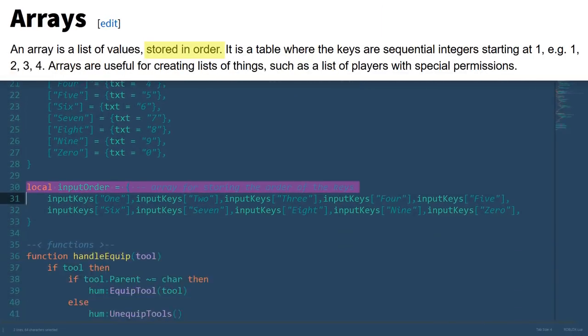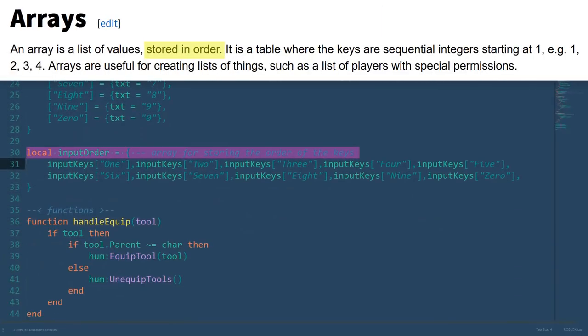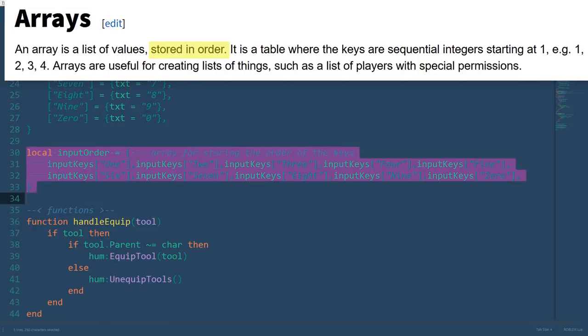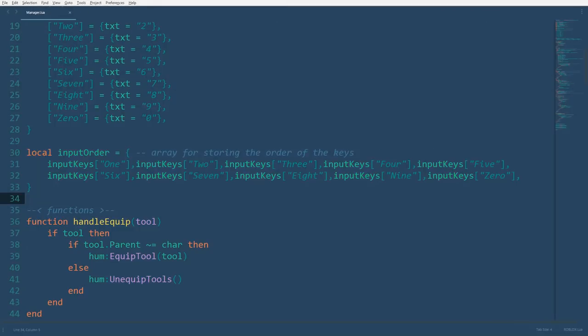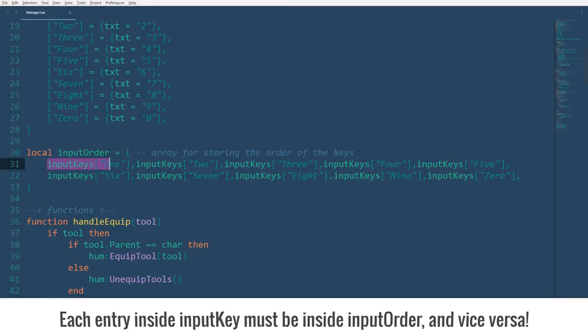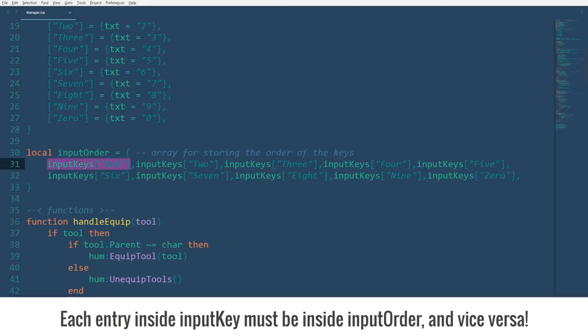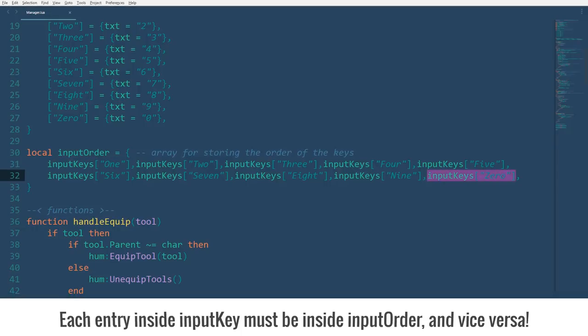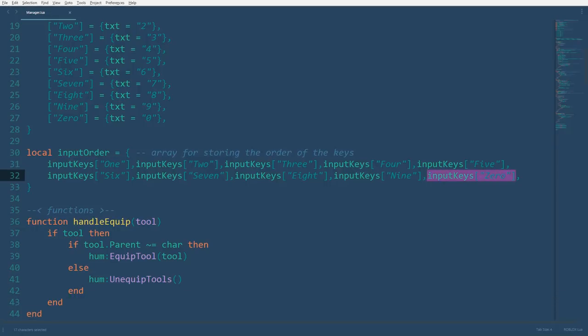Now, this array below the dictionary has pretty much the same content. However, since it's an array, the order that these values are arranged in is saved. Here, I've referenced each entry of the dictionary in order that I want the tool icons to be displayed in. So, the icon for the tool assigned to 1 will be placed in the first position, and the icon for the tool assigned to 0 will be the rightmost icon at the very end.